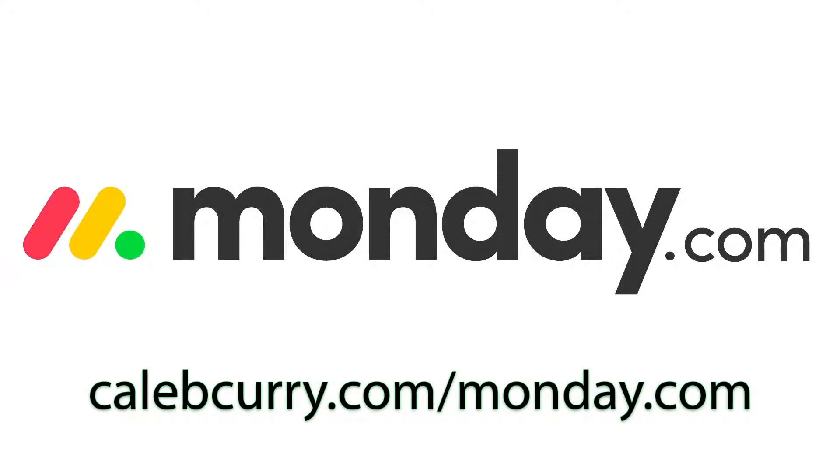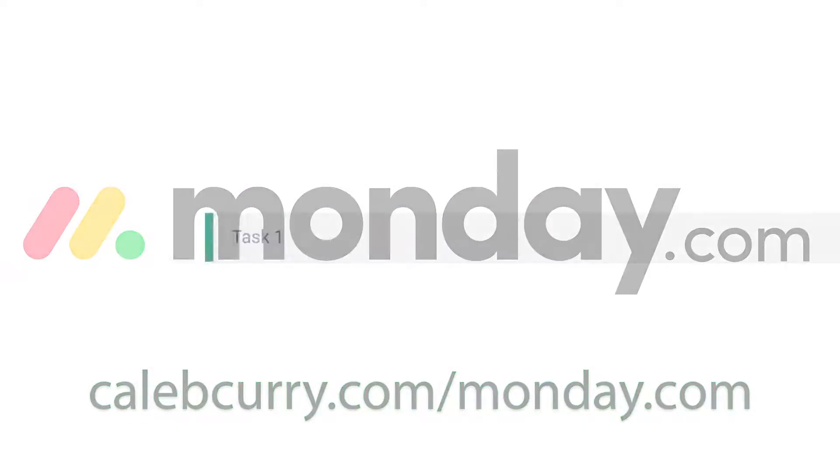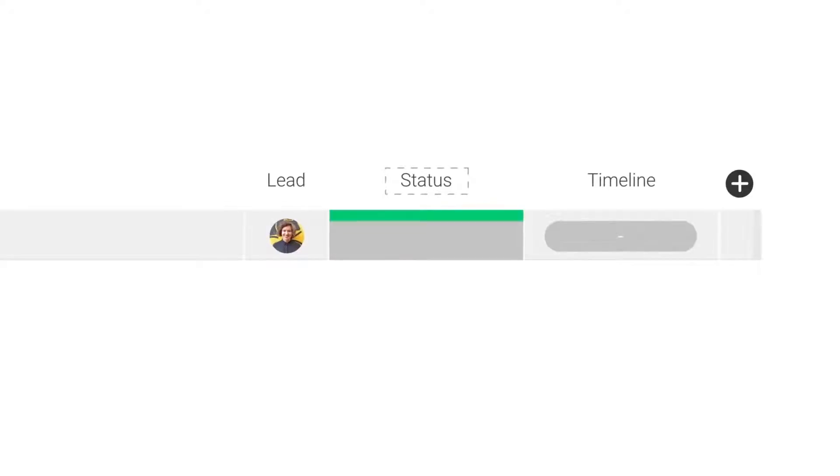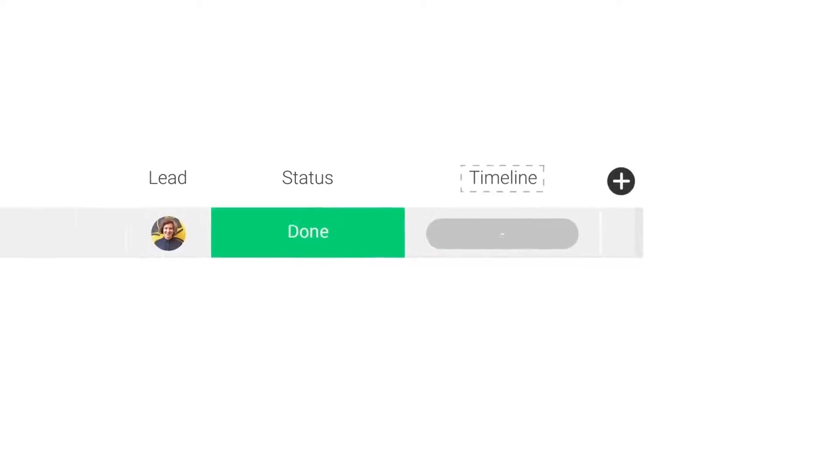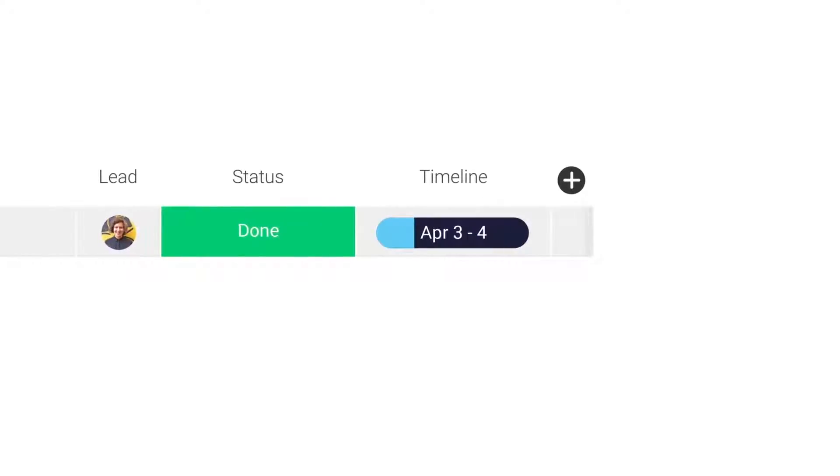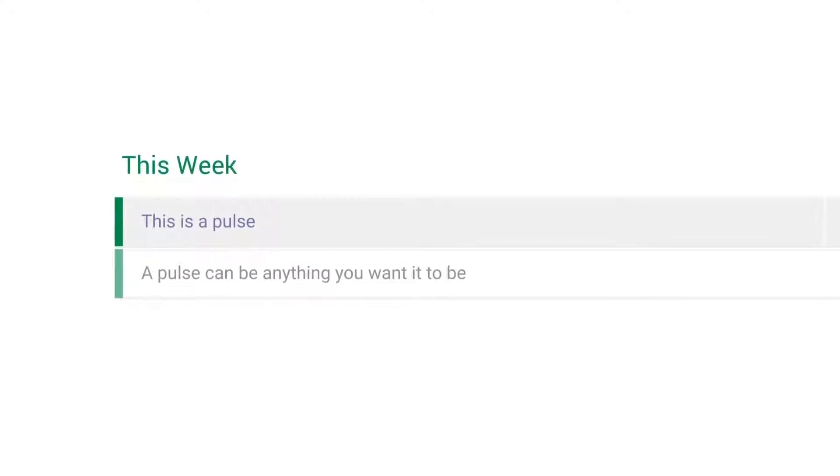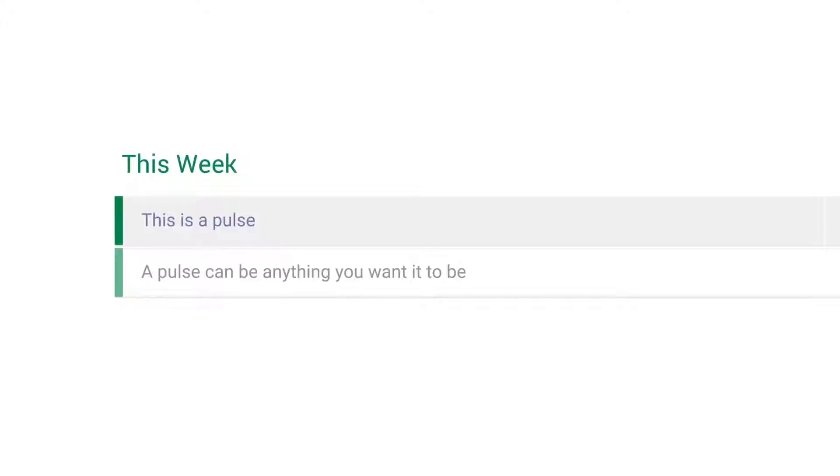Monday.com is your visual project management solution. This is the tool that allows you to see where every task or project stands with a single glance. With a fully customizable interface, you can create the exact workflow that you need for you and your team to get stuff done.